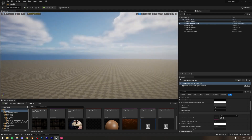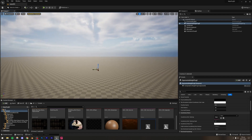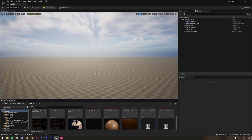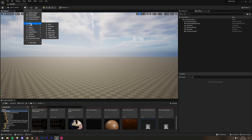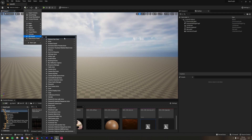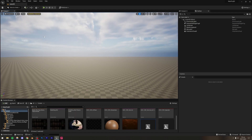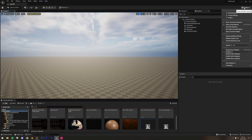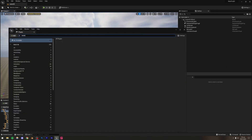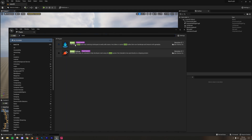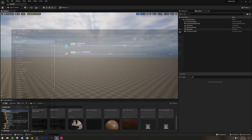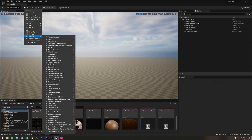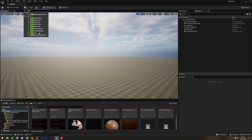Now I'm going to add the water. I'll click All Classes and search for 'water'. If you don't see these options, go to Settings > Plugins and search for 'water'. Turn on the Water and Experimental plugin — it comes with Unreal Engine 5, no download needed, just check it and restart Unreal Engine.